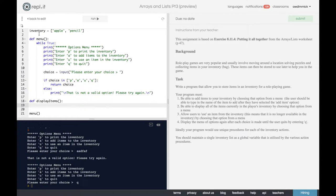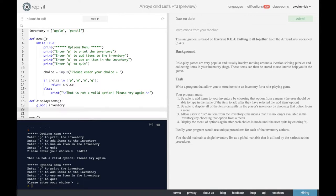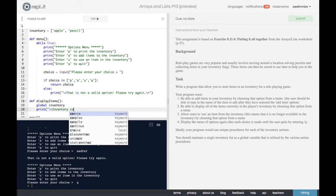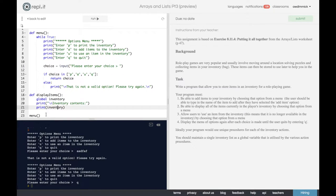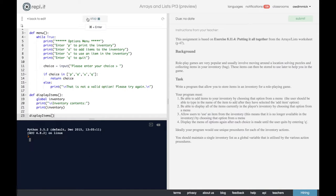Since we're going to access the inventory list which is defined globally, we need to use the 'global inventory' keyword. That tells this procedure that whenever we refer to inventory, we're referring to the global variable, not a local one. We want to display the items, so let's print 'inventory contents'. We could just print inventory directly - this will work, though it might not be the best formatted. Let's test it by running display_items.